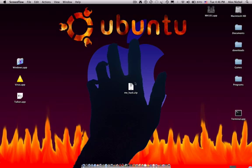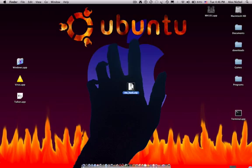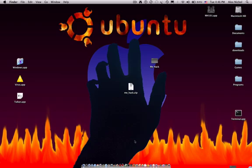So first of all, in the description of this video we will have a download for mehack.zip. You can just open that up and it'll unzip and something called mehack will be there.